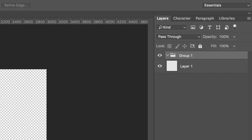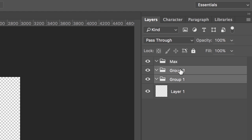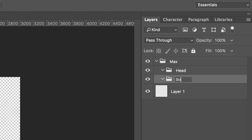First let's create three groups to form the basic structure for our puppet. I'll call the main one my character's name, let's just call him Max. Inside that I'll make two more groups, head and body.